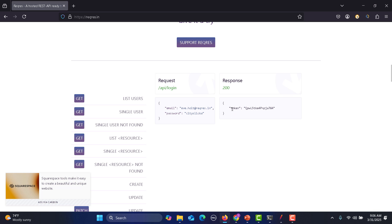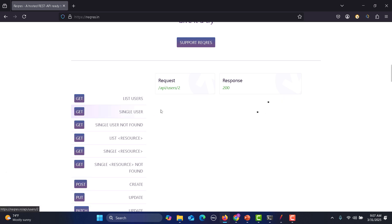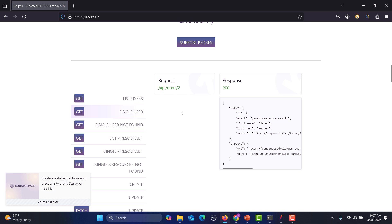The login API returns a token. We need to verify either we can go with the status code or we can go with the token. If the token has been returned, then we need to execute the other API. We will pick the single user API and hit it when there is a successful login.